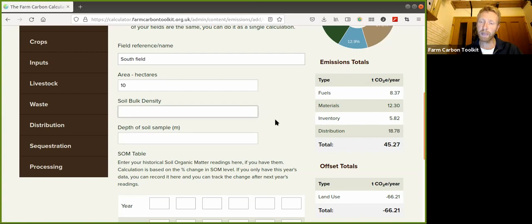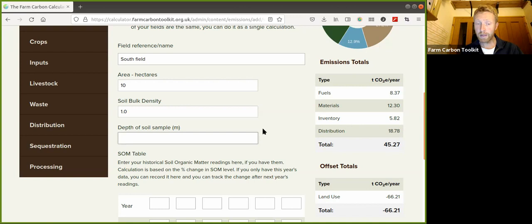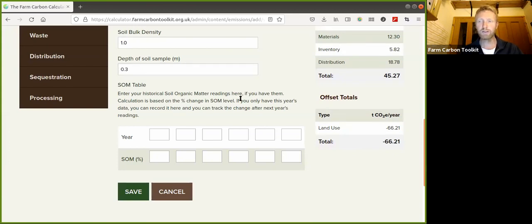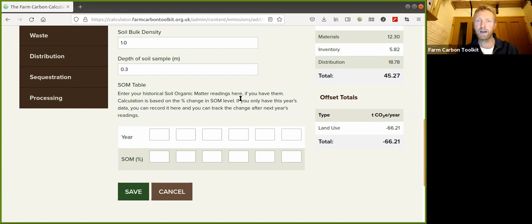Next is soil bulk density. We have some proxy values in the calculator to help you with this, but there's no substitute for actually getting your own soil bulk density done. Soil labs can do this for you and it's really important to understand this. In this example we're going to say it's a value of one, which is grams per centimetre cubed. Then we need to know the depth of the soil sample - that's really, really important. In this instance we're going to say 0.3 metres, 30 centimetres, which is a very common sampling depth. Make sure you put in the correct depth, because essentially this calculation is understanding the impact of the change in carbon in a defined volume of soil - so the area, the depth, and the change.